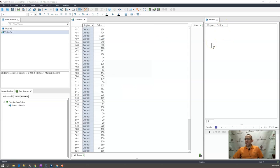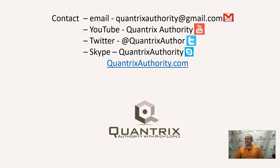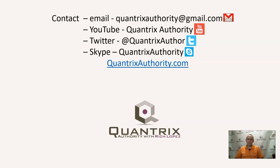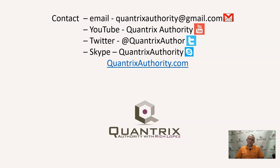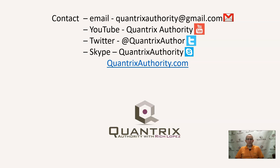If you have any questions about Quantrix, I want you to send me an email at quantrixauthority at gmail.com and ask me that question because I want to answer your question. I want to help you become a Quantrix master in every way I can. So I hope that you'll ask me a question and then I hope you'll join me again for another episode of Quantrix Authority with Rich Lopez.